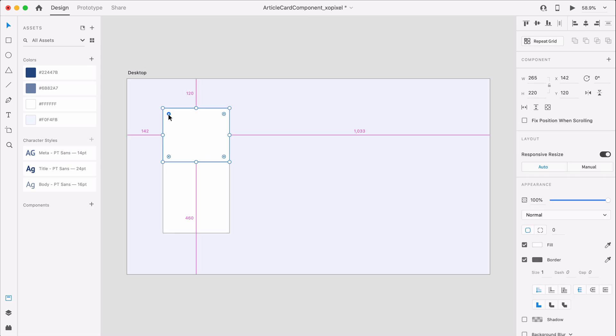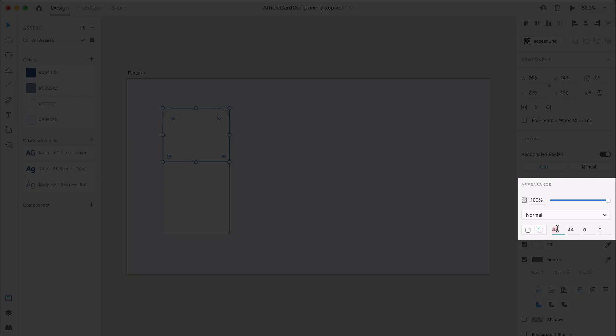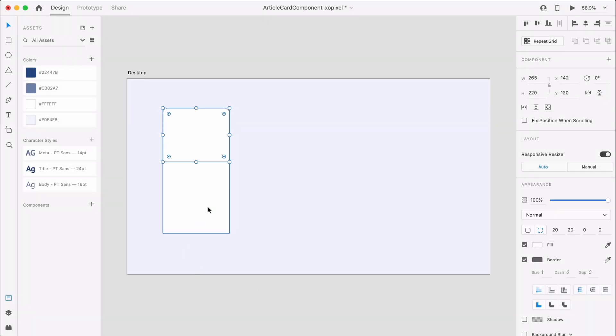I want the card to have rounded corners, so I'm going to round the top corners of the top rectangle and round the bottom corners of the bottom rectangle 20 pixels.